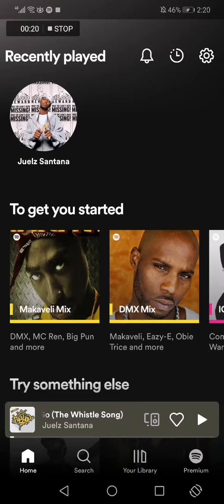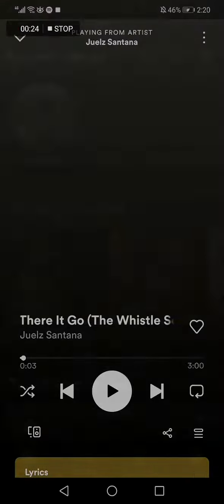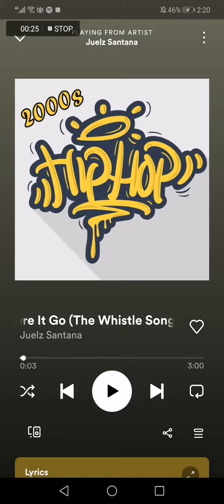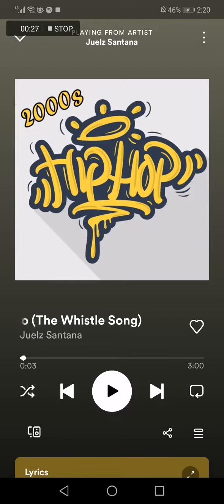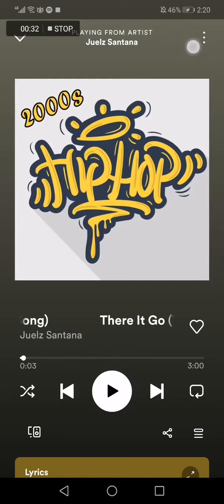First, go to Spotify and let's choose one of the songs. I'm gonna choose this one for example. Now if you want to see the credits behind this song or music, all you have to do is go to the top corner.